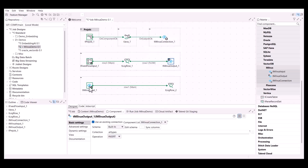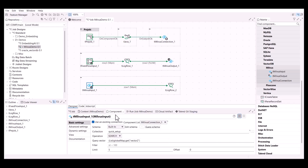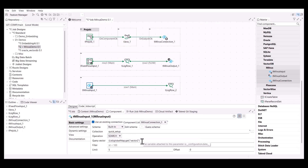Finally, the last step is to perform a search query in your vector database. To do so, configure the tMilvusInput component to perform a search operation using a global variable previously created as the query vector. The limit is set to five, so only up to five records will be retrieved. Let's execute the job now.